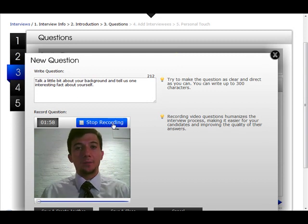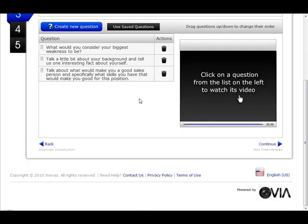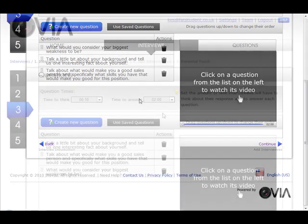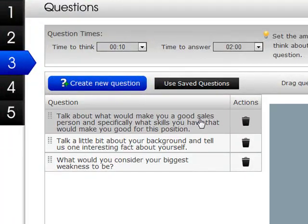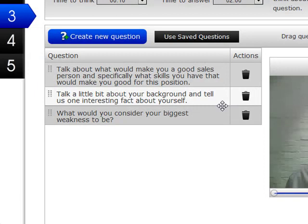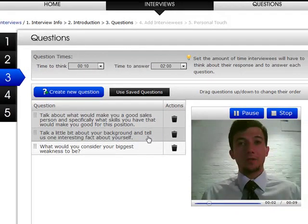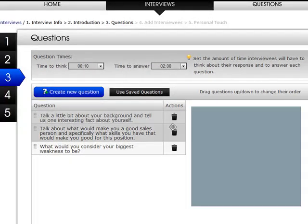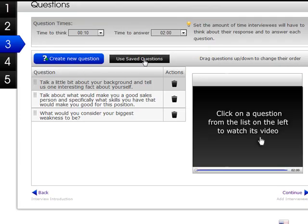To speed things up, we're going to quickly record two more questions in the same way: asking candidates to talk a little bit about themselves and give one interesting fact, and also what they would consider their biggest weakness to be. All three questions have now been added to the list and we can rearrange them by dragging them up and down. We'll give candidates a nice easy question to begin with: 'Talk a little bit about yourself.'